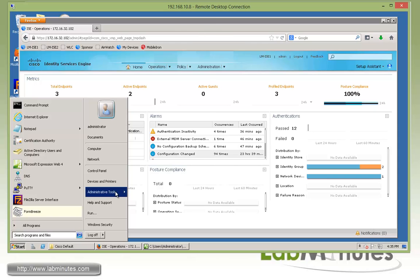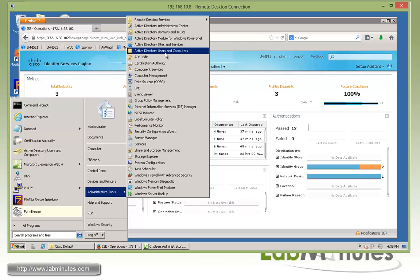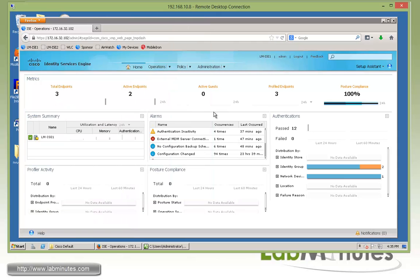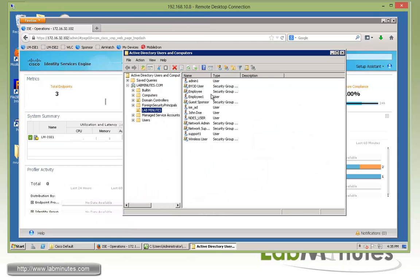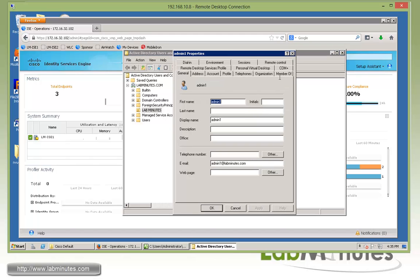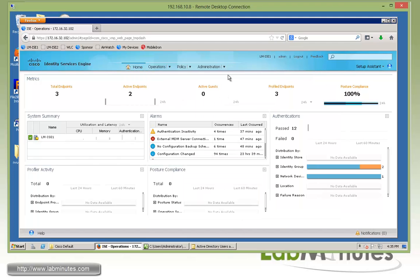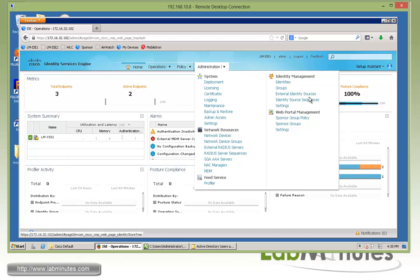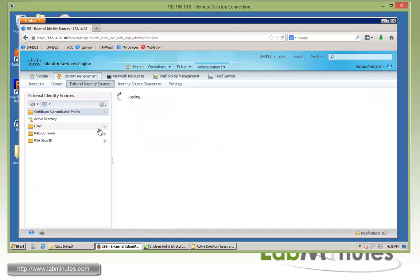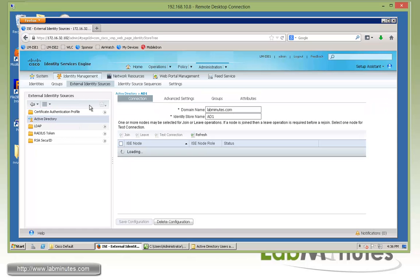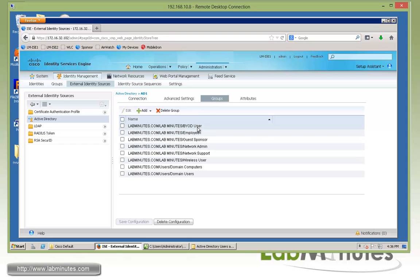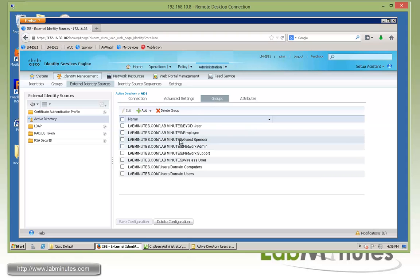This is under the domain controller. We'll go to Users and Computers — the user is called Admin1. Let's look at the group membership: this particular user is a member of a group called Guest Sponsor. On ISE, we have to make sure that we have the corresponding user group added as part of the AD integration. So under External Identity Source → Active Directory, look at the Groups tab and verify that we in fact have a Guest Sponsor AD group added already.